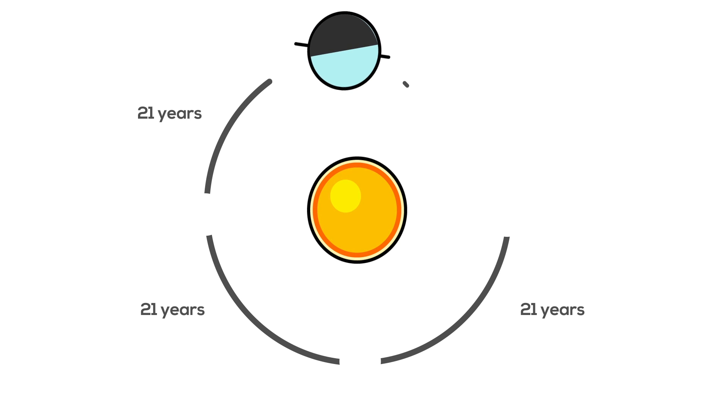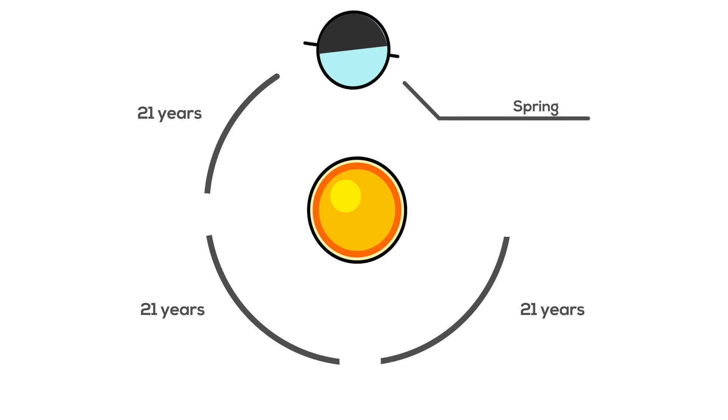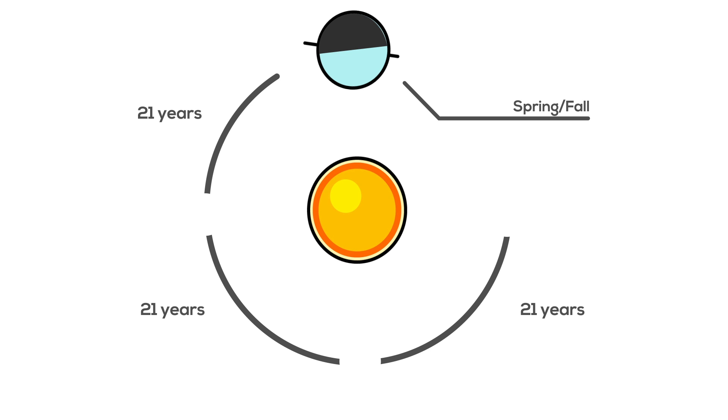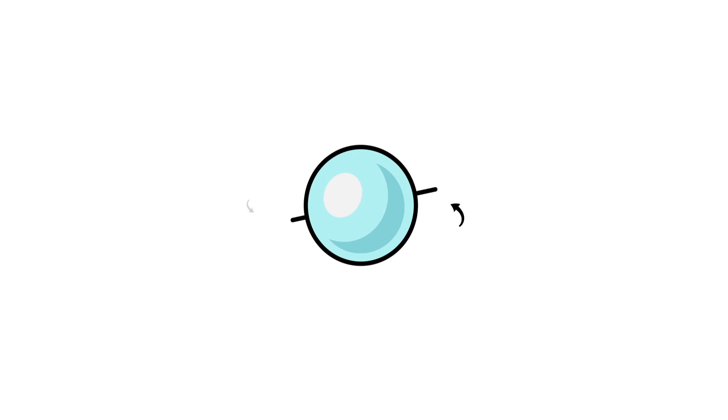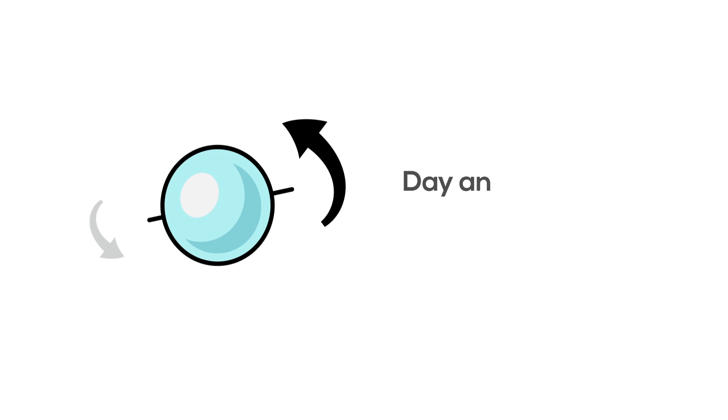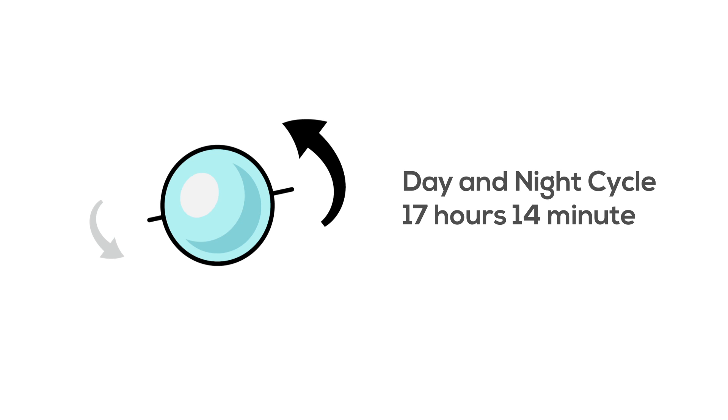However, during its spring and fall seasons, Uranus is oriented in its orbit so that sunlight strikes its equatorial region, which drastically affects the lengths of its days. Uranus spins on its axis about every 17 hours and 14 minutes, making that the length of its day and night cycle.